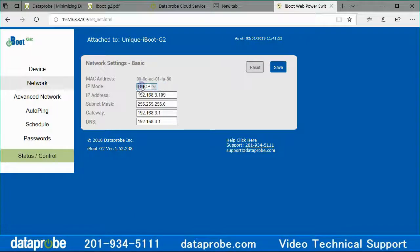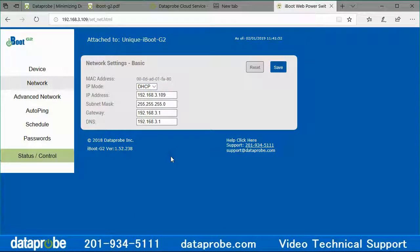In fact, since my iBoot is using DHCP, after setting my unit to the cloud, I will be able to connect my unit to any network with DHCP and it will reappear in my cloud account. If, for example, I want to ship it to a customer for them to install.